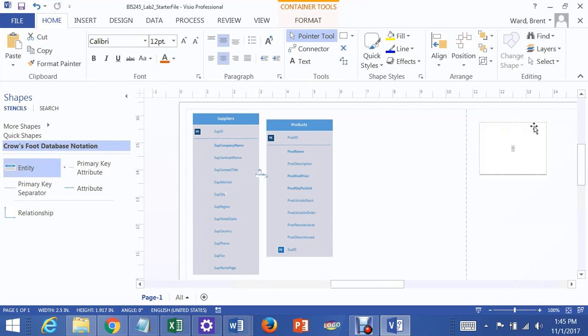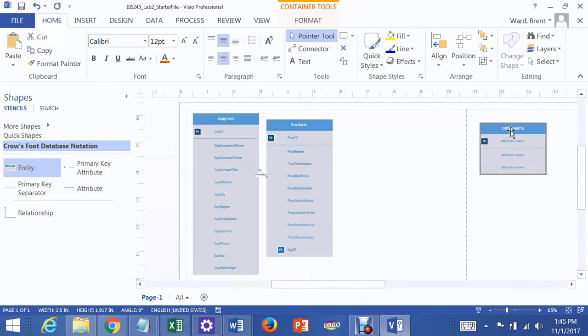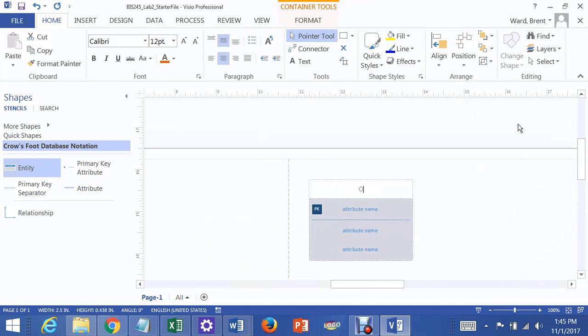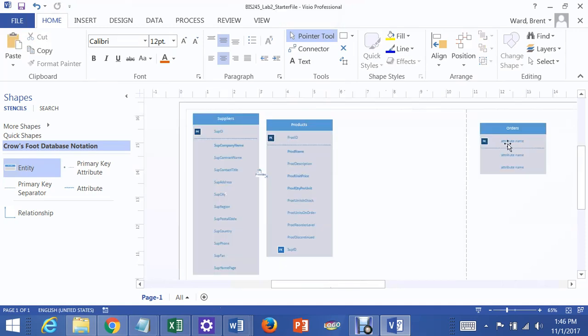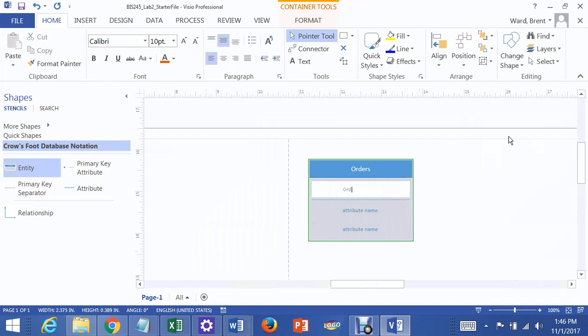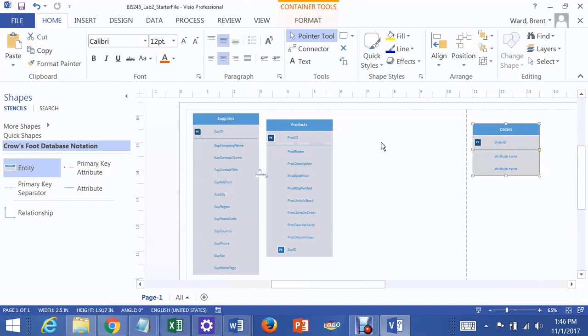So I'm going to create a table called Orders. And it gets a primary key, which would be called Order ID.